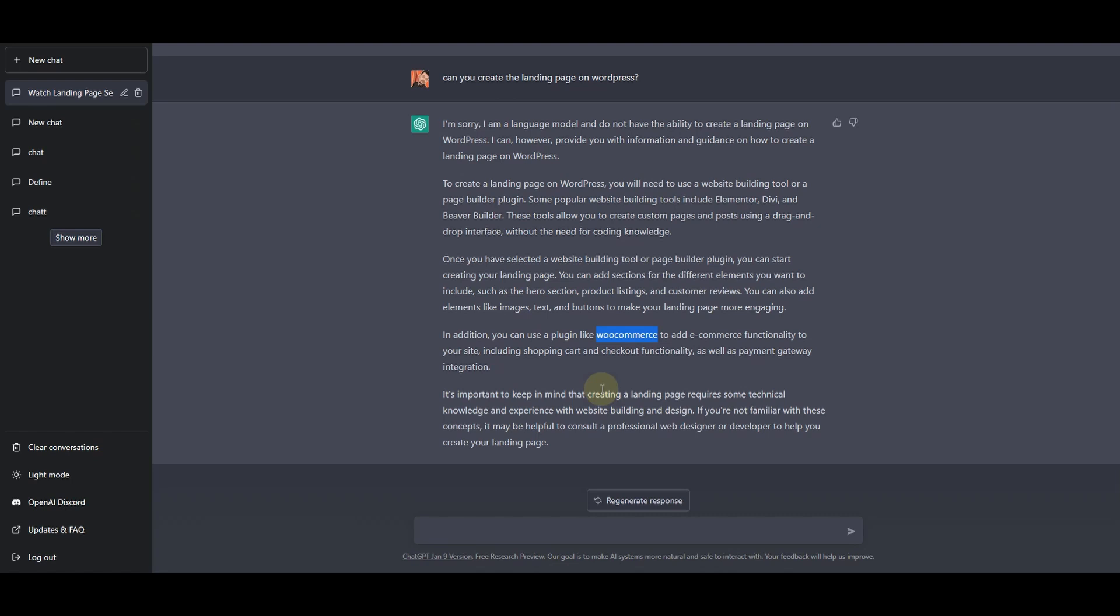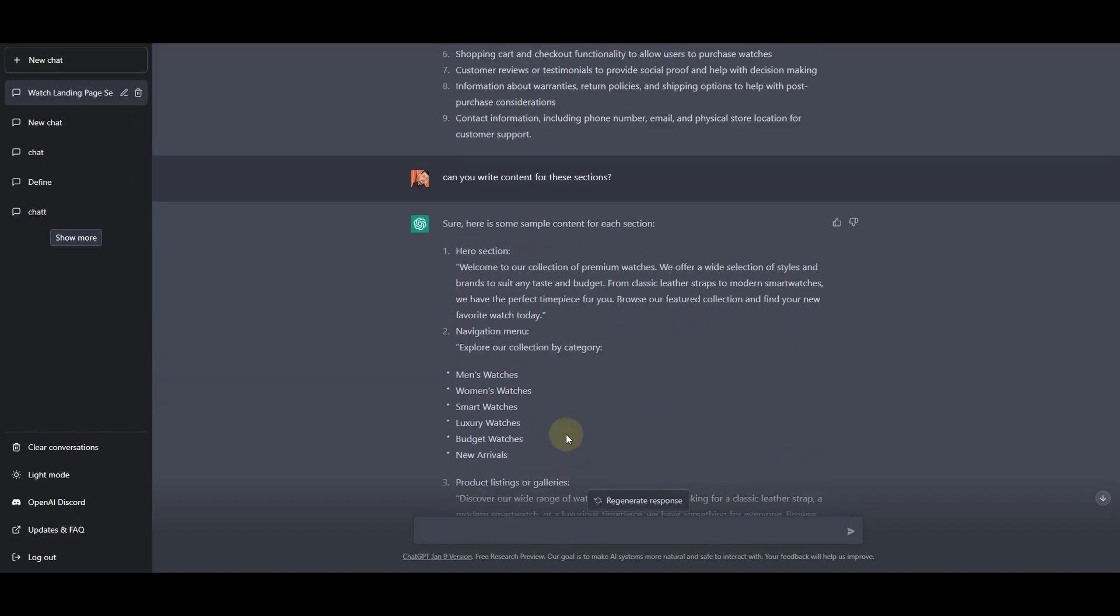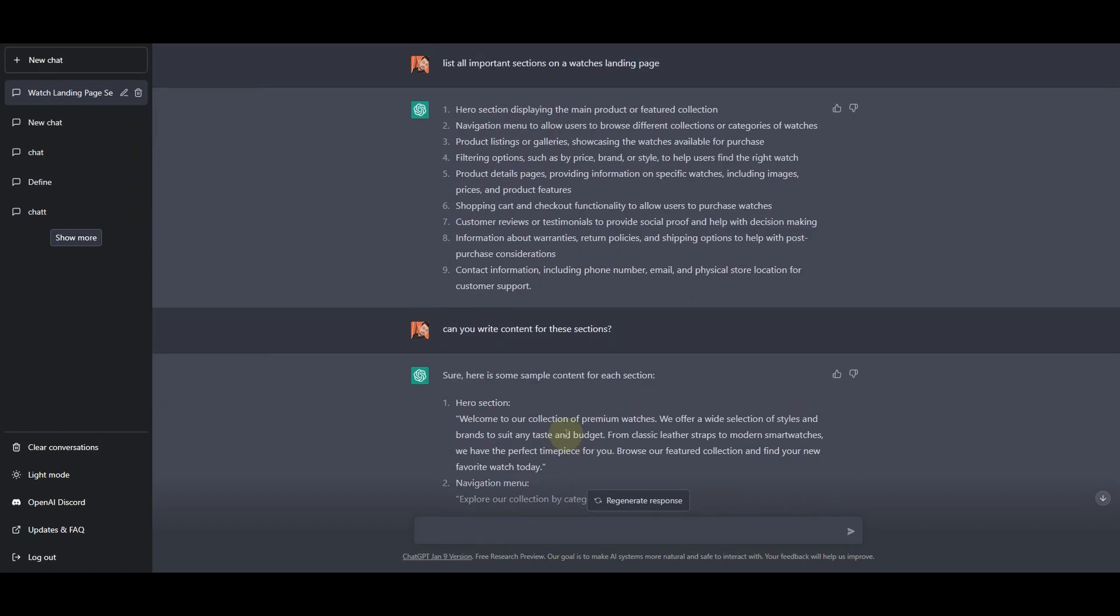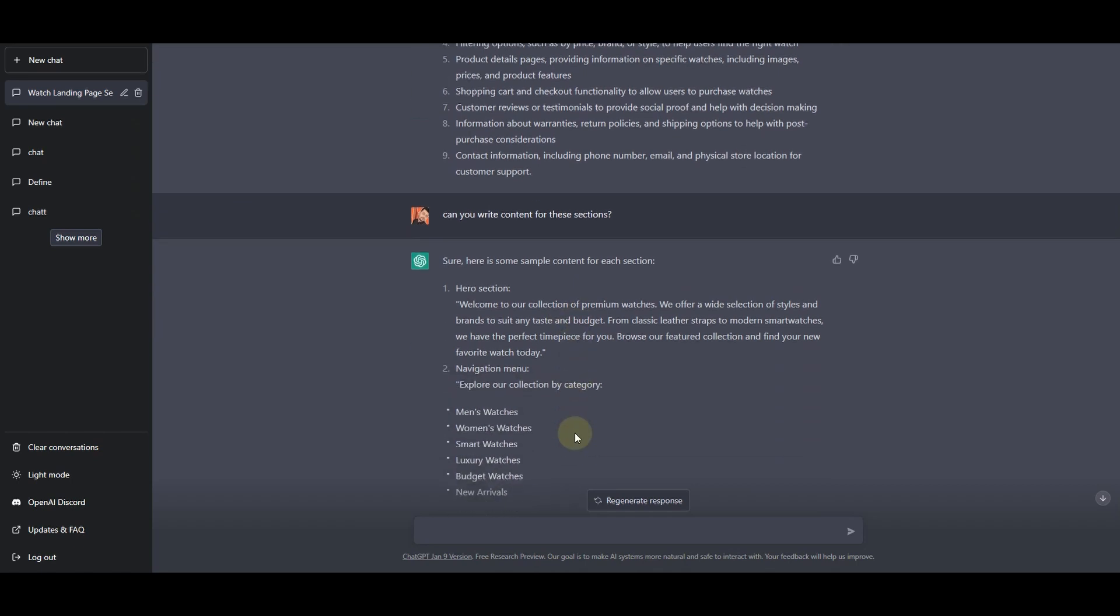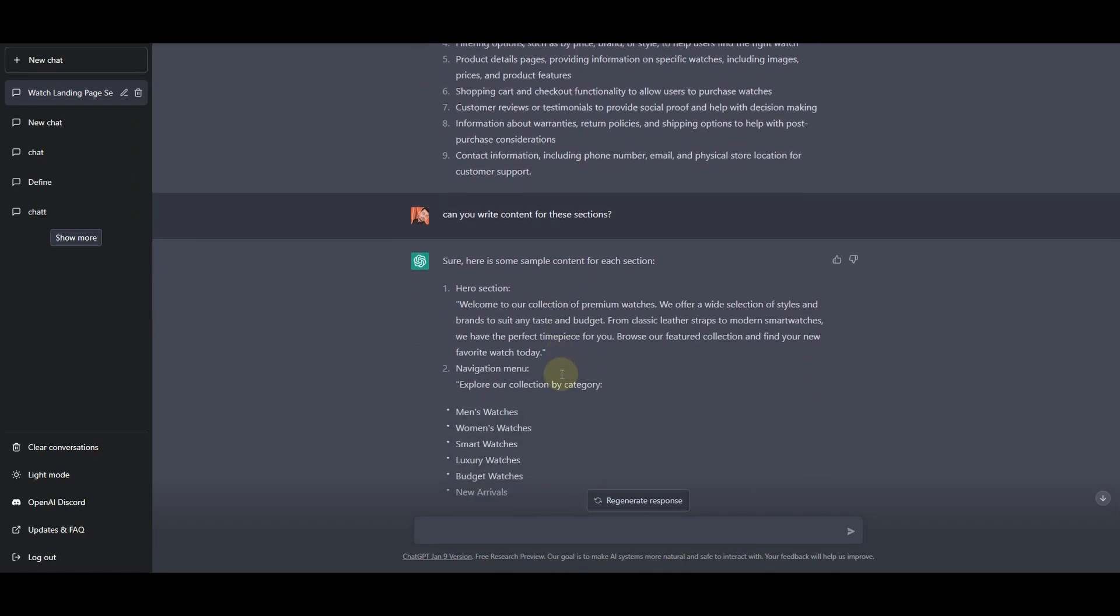If you are not familiar with this concept it may be helpful to consult a professional website designer or developer to help you create your landing page. So right here you can see that ChatGPT cannot actually create the landing page for us. What it can do is provide us some steps or help us rewrite the copy or content for the landing page.